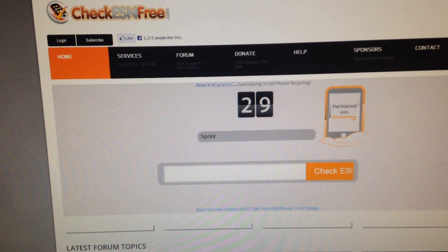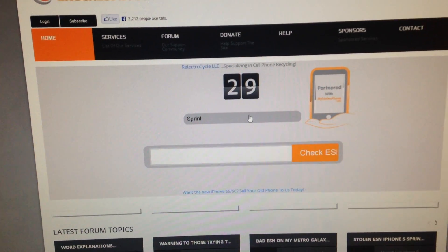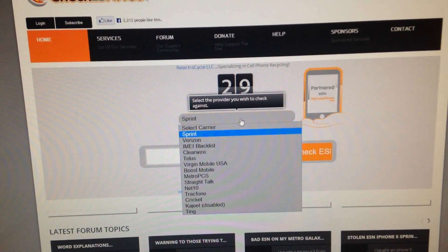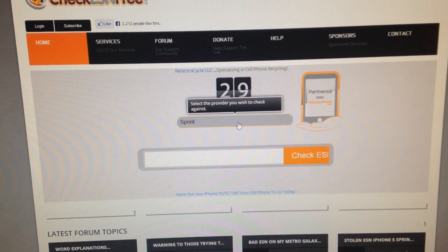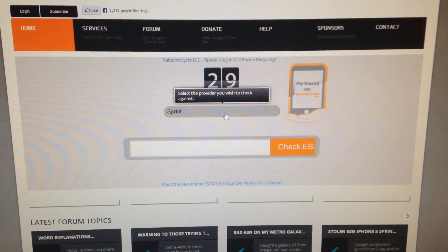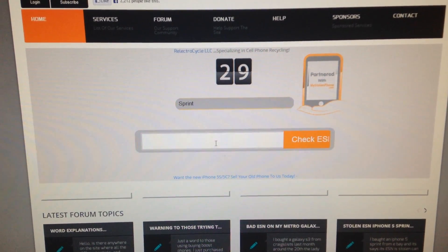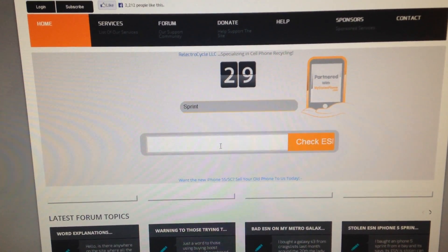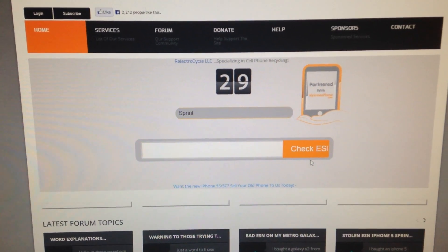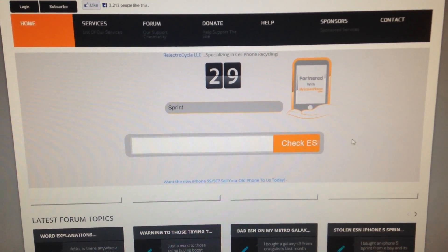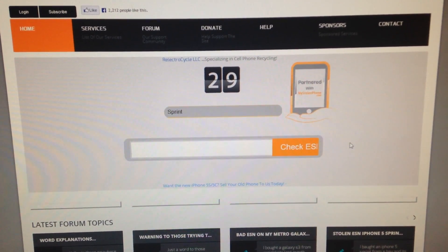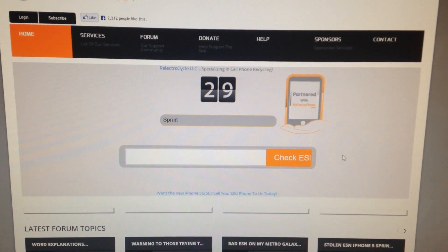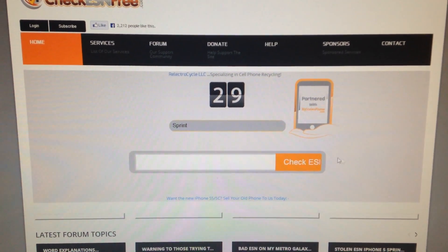The third website is really cool because if someone tells you it's a Sprint phone, you can click on Sprint, type in the IMEI, and it will tell you if it's Sprint or not. Under response, it will tell you clean ESN, bad ESN, or blacklisted.